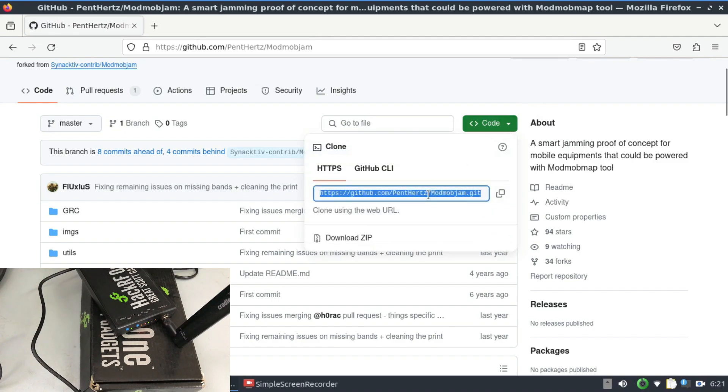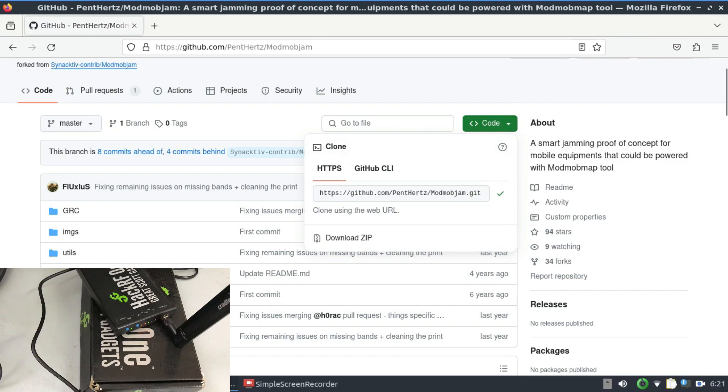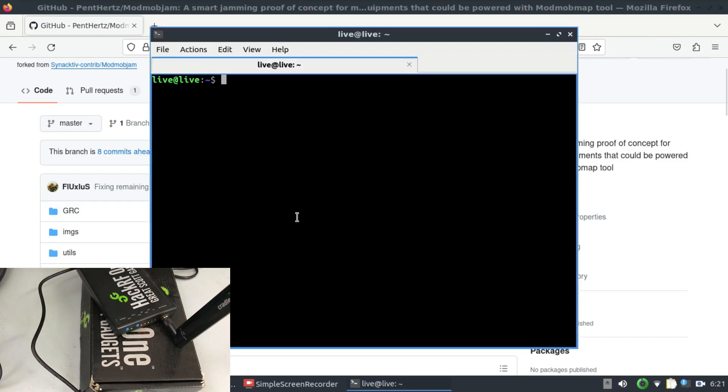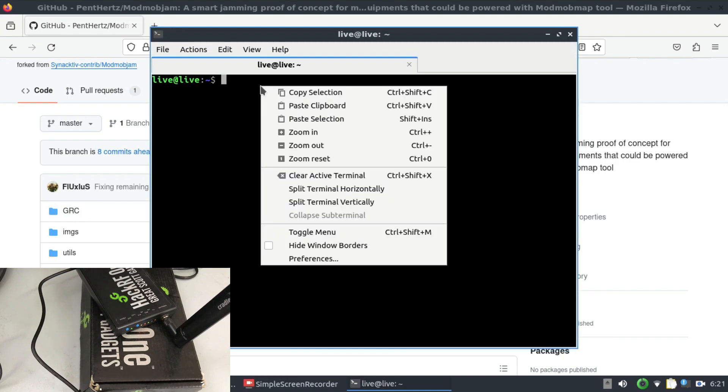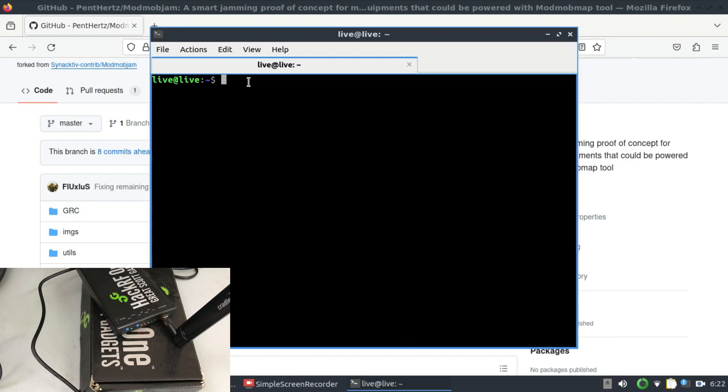So just simply go ahead and copy this and go to your terminal and just simply git clone it. That's all you need to do. You don't need to compile it or anything like that.